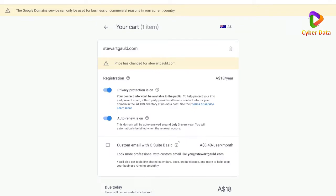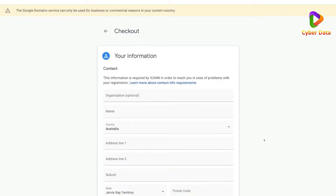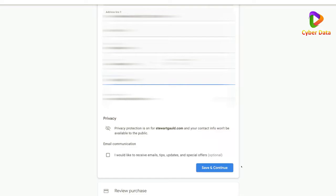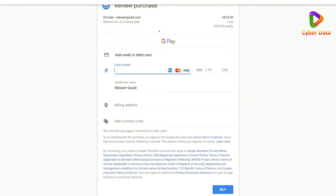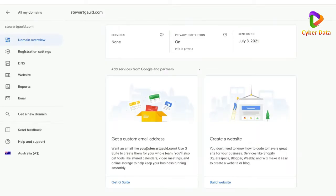Click checkout, add all your information, then click 'Save and Continue' and add your payment information. As you can see, this renews every year — for me it renews on the 2nd of July at around $12 US per year. Add your payment information, then click 'Buy.' And there we have it — that's the first part to creating a free custom business email. We've bought a domain.